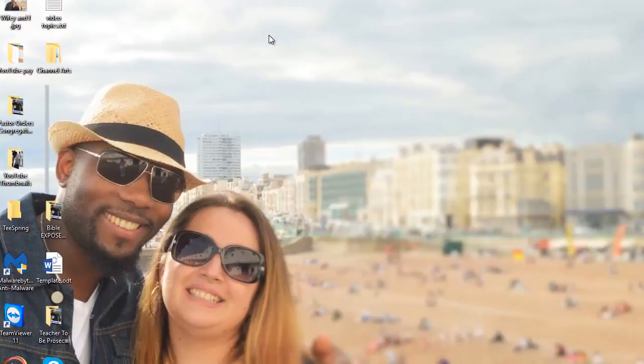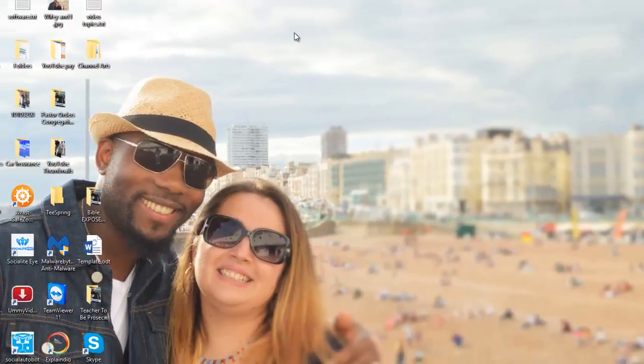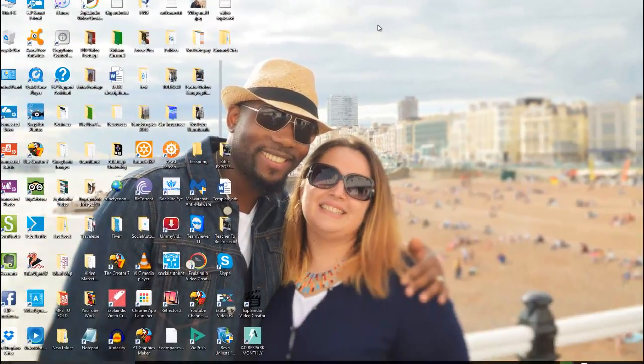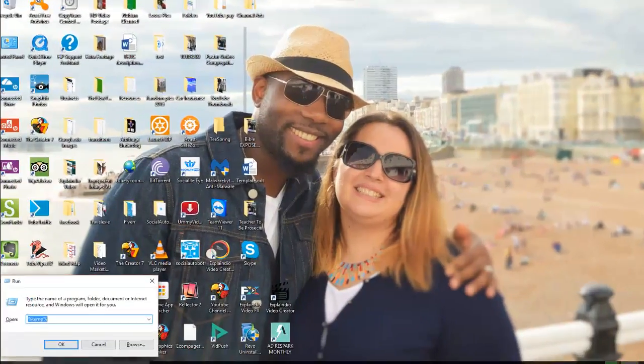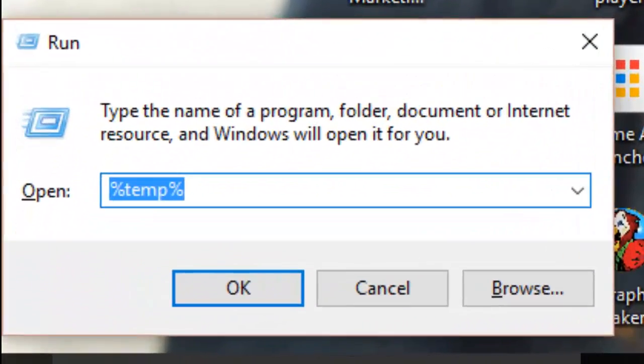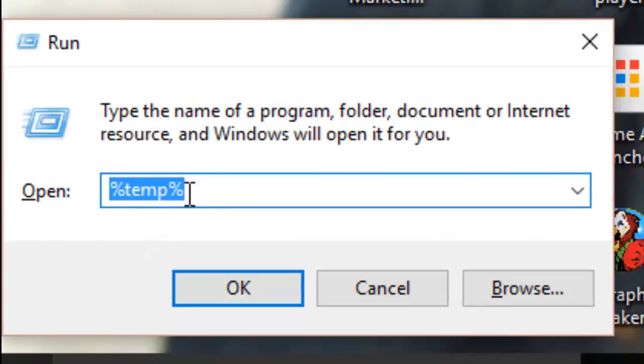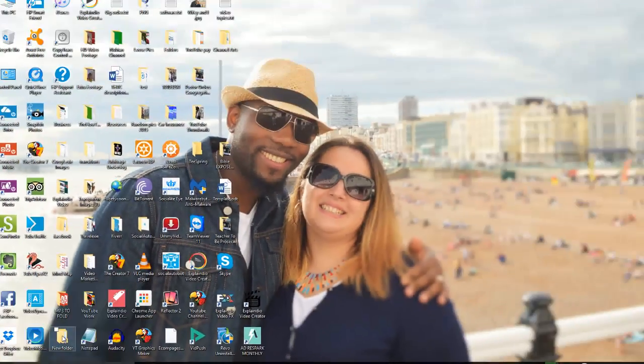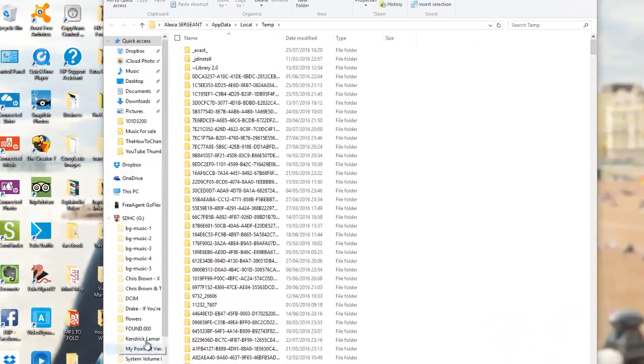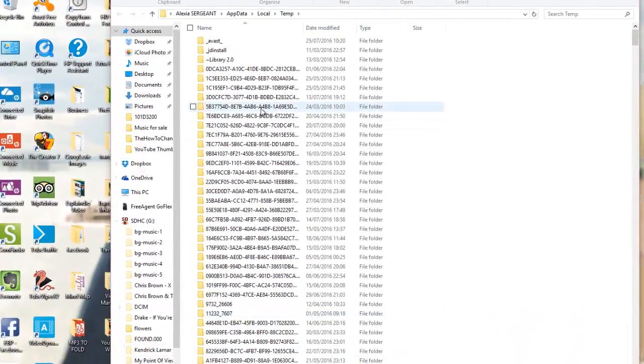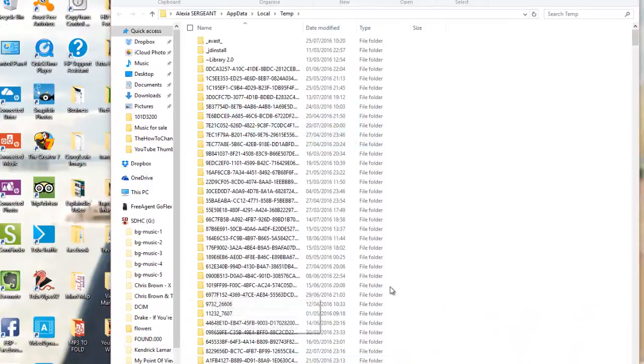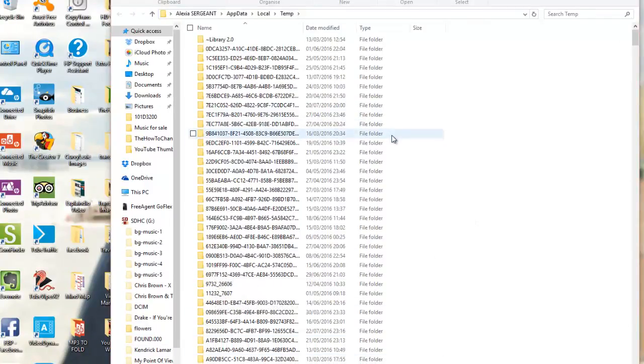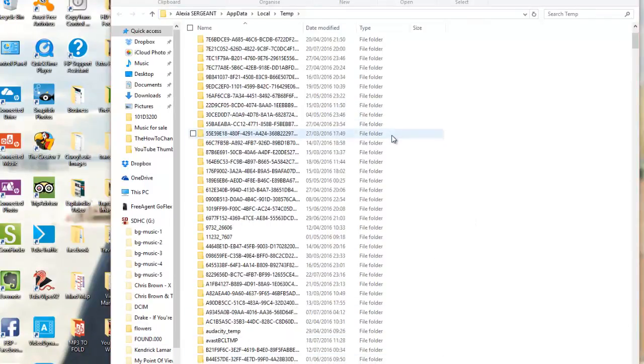Then you're gonna type in—I already did this one already—percent, then temp, then percent, and then you go okay. You can just hit enter. And then these are all of your temp folders. Right now I have over 851 temp folders which is right here, which is useless.